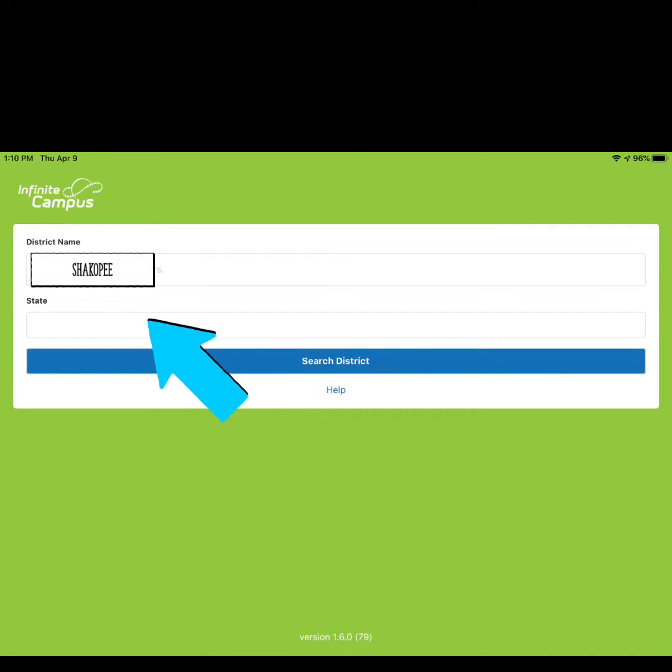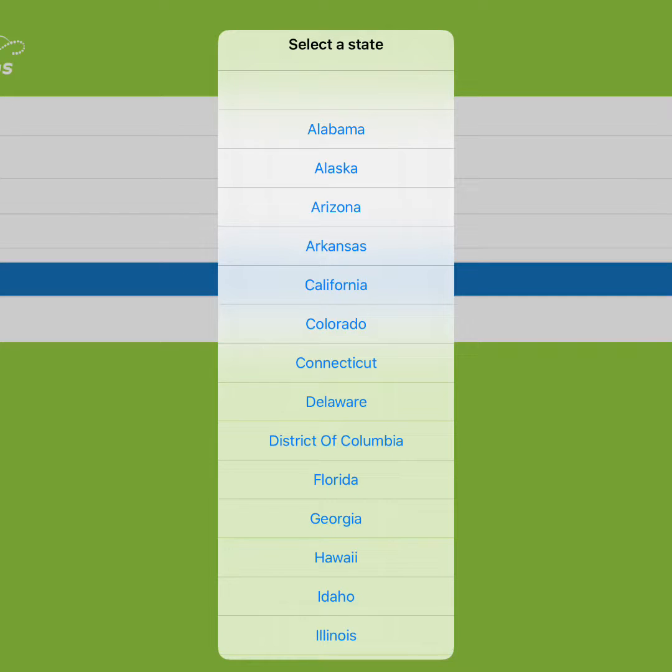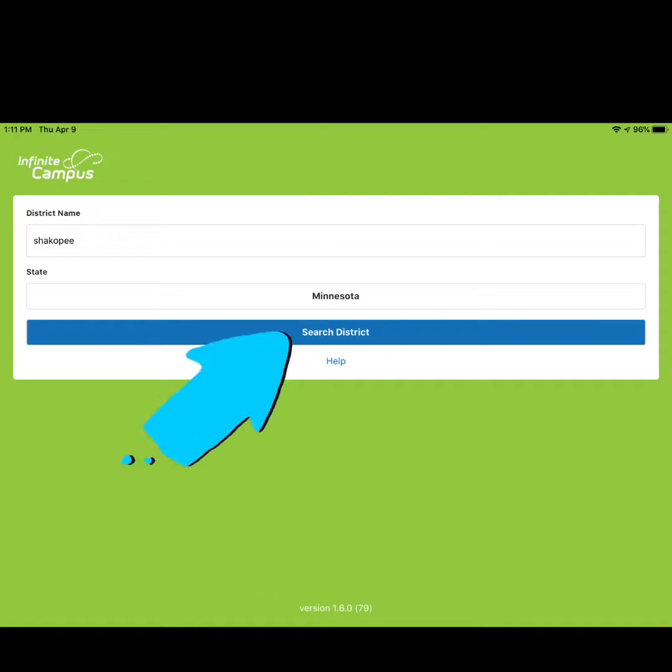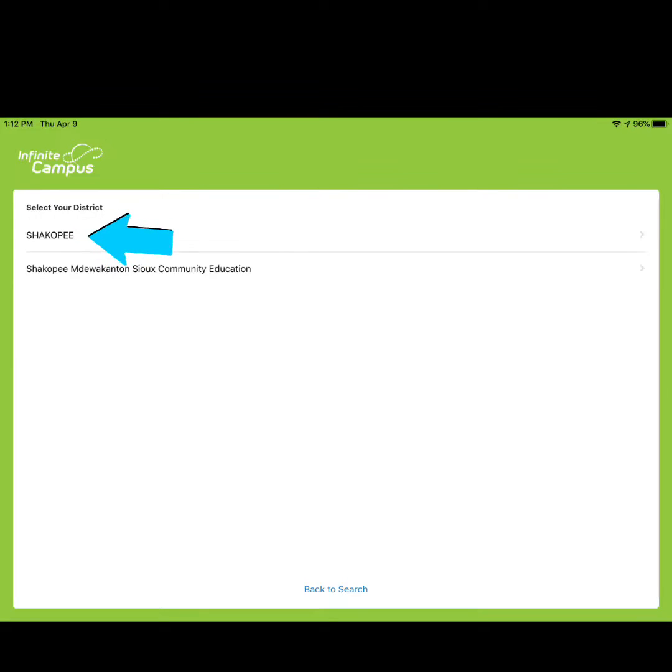Click on the bar where it says state and from the dropdown menu choose Minnesota. Click on the blue search district button to find our school district. Tap on Shakopee.